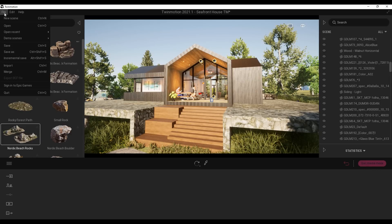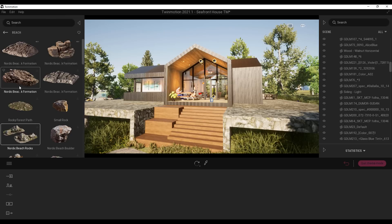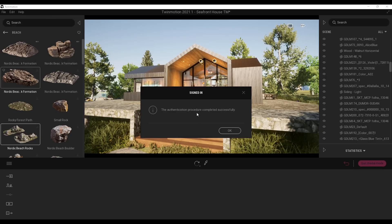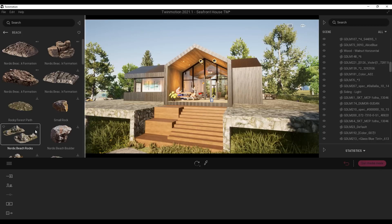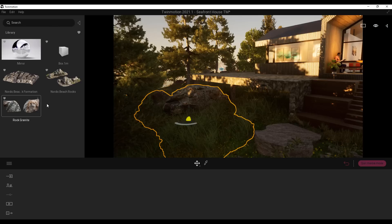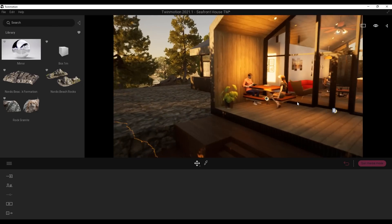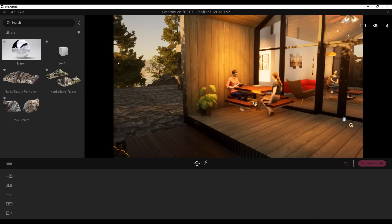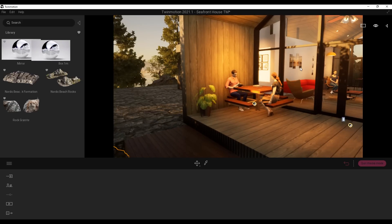To download any Quixel Megascans asset, you need to sign in to your Epic Games account. Go to File, then Sign Into Epic Games. Once signed in, hit the download button to start downloading. For favorites, click the small heart icon next to any asset in your library — this lets you gather all your favorite tools and assets in one place, covering materials, props, and textures.